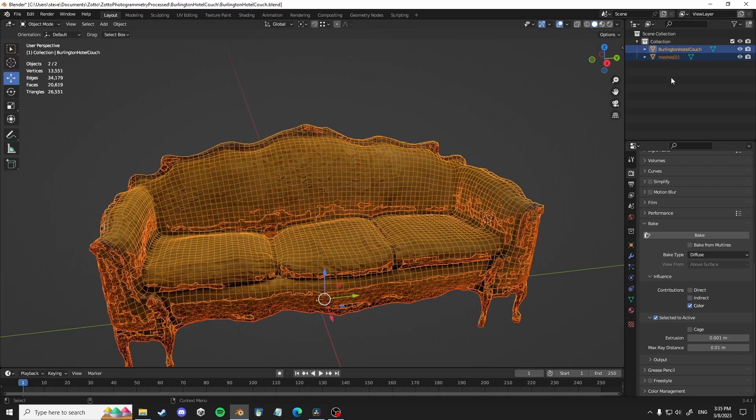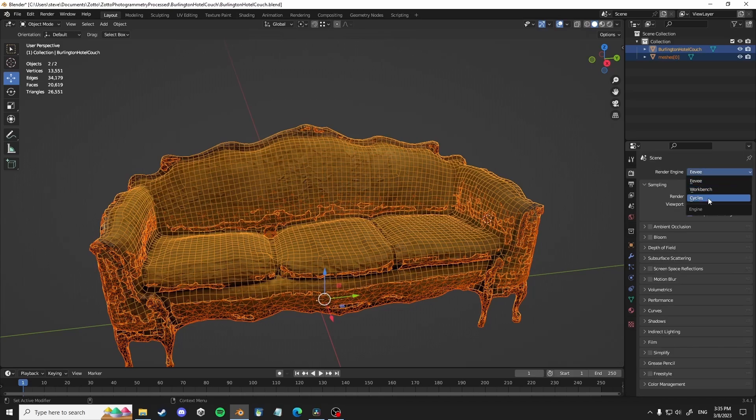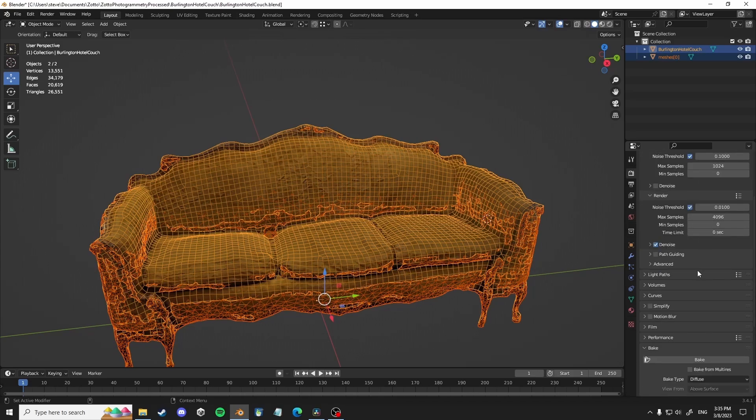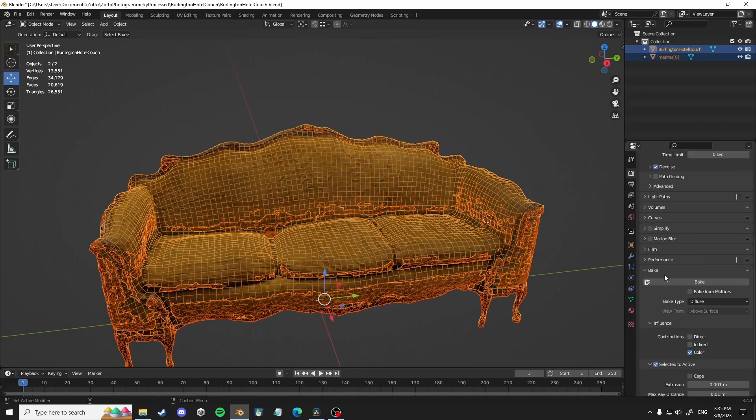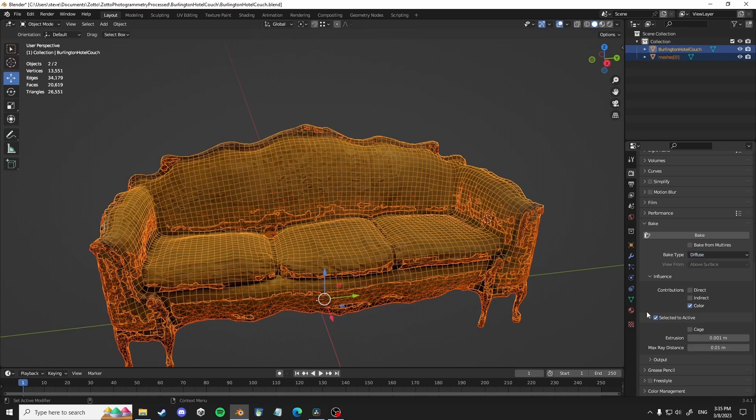So the way to sort of bake the textures from the low poly to the high poly is you select the low poly and then you select the high poly. But you want to make sure that you're using cycles and that there is a texture material independent from the actual high poly one that you got from the scan.